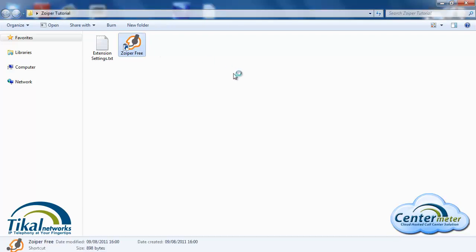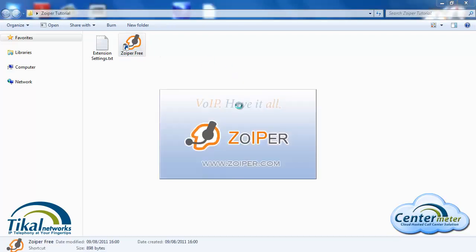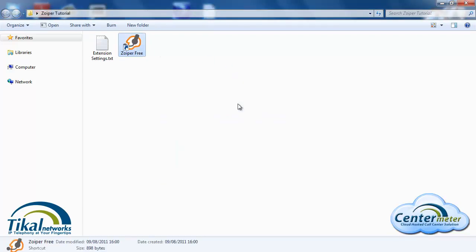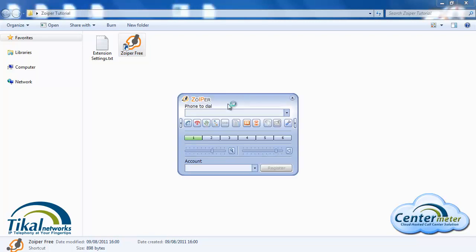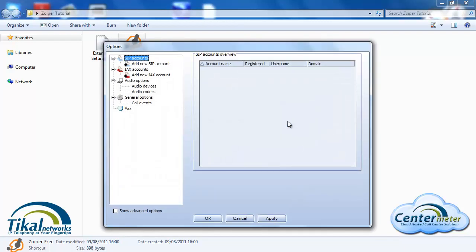We'll launch the softphone. The first thing we'll need to do is configure the softphone to work with our server. So we'll click on options and now we'll need to add a new SIP account.